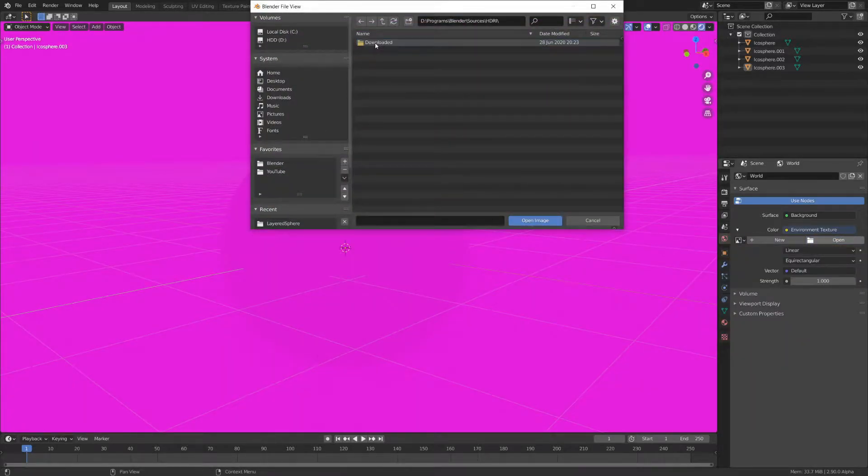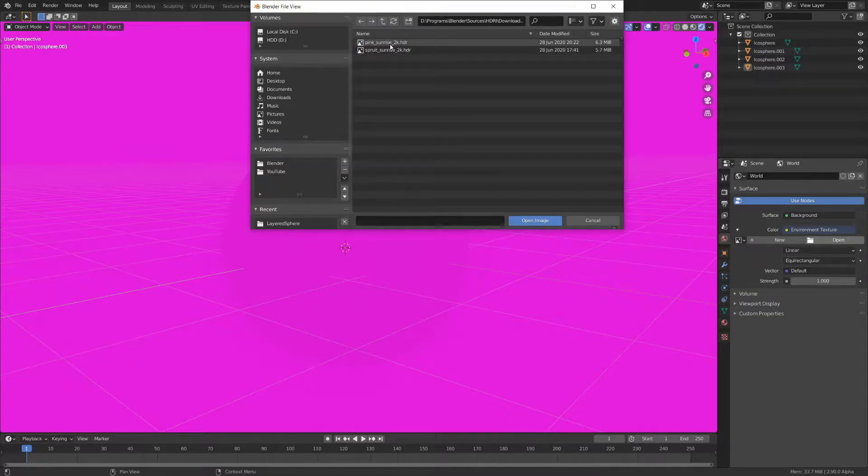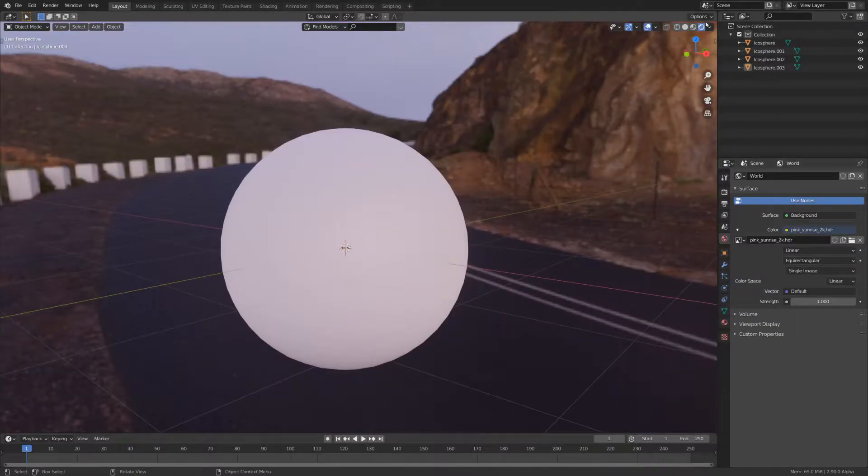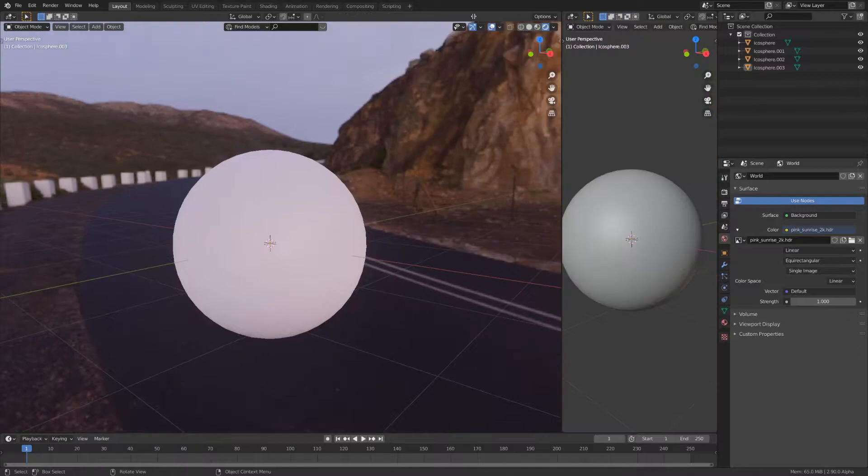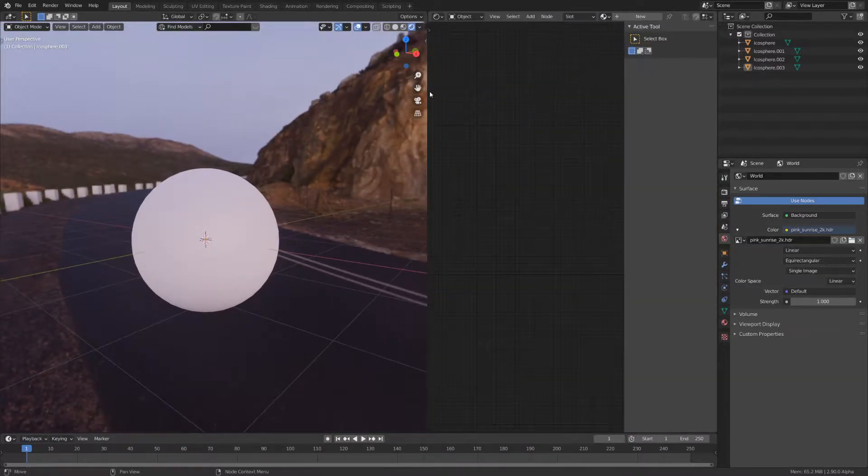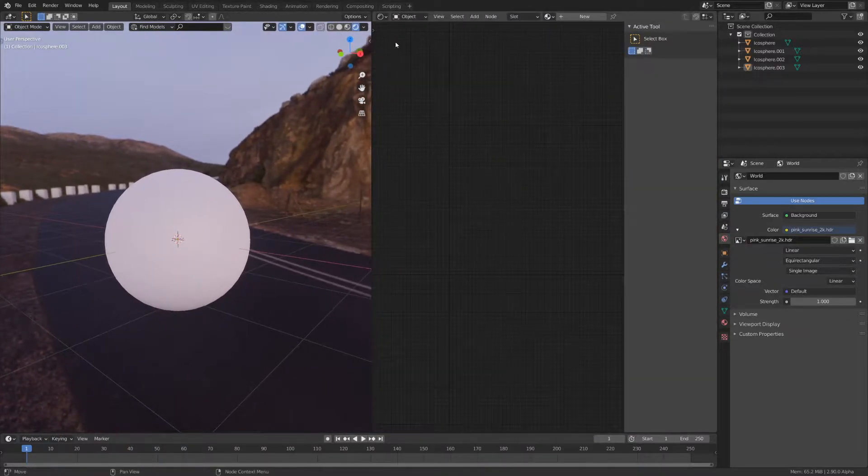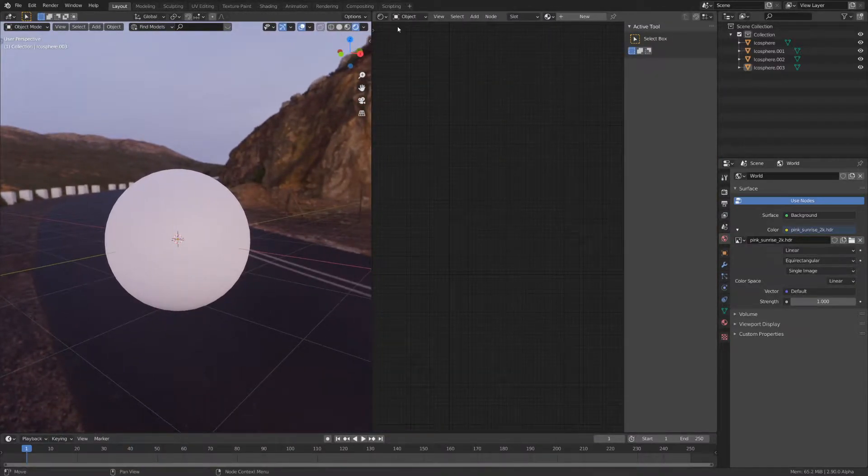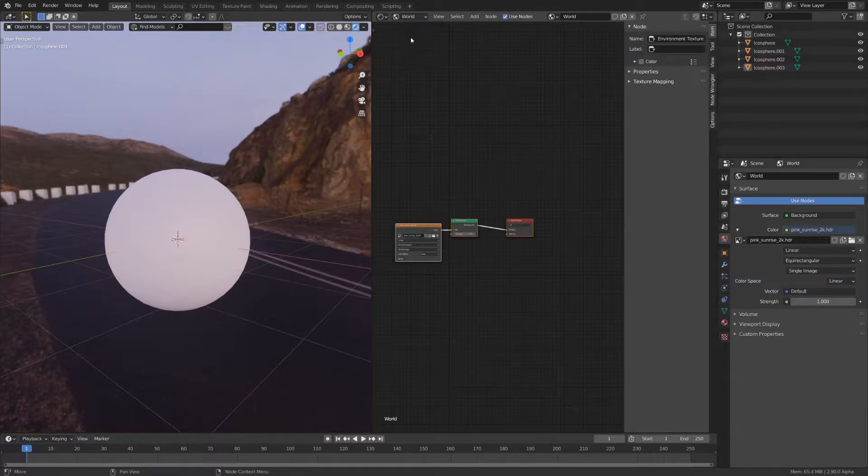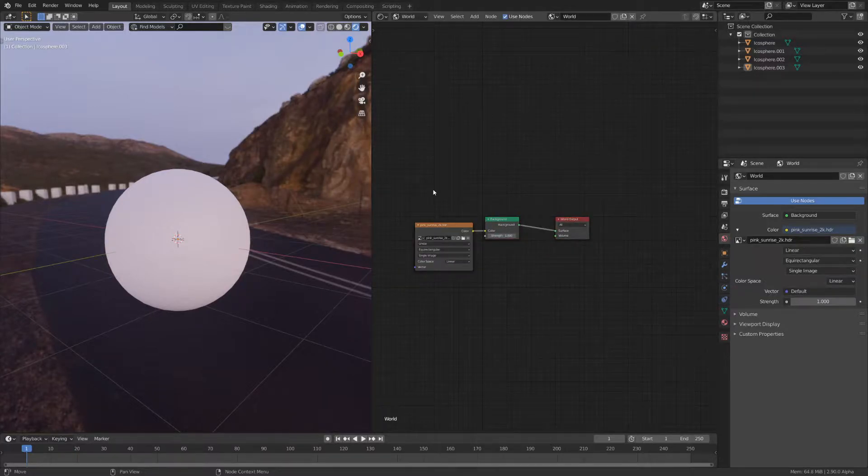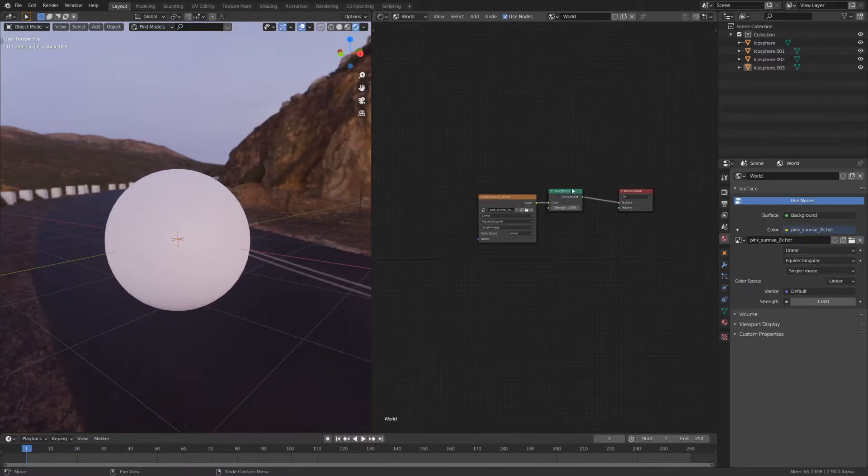I personally like HDRIs from HDRI Haven as they're high quality and free to use. Now, you can drag out a new window and set it to the shader editor. If you change this object to world, you can see the shader setup for the world.